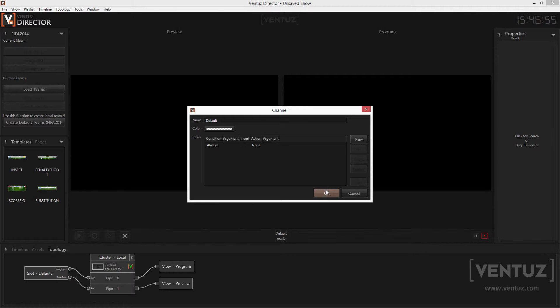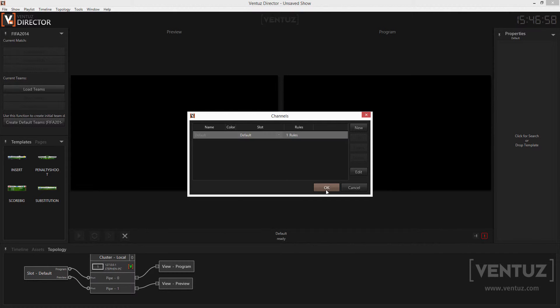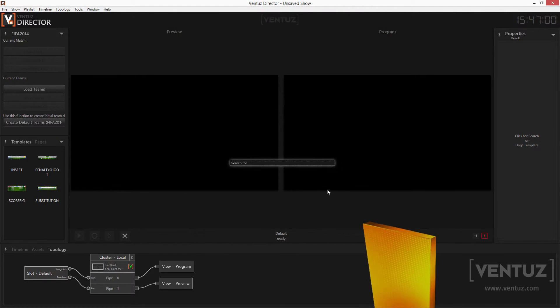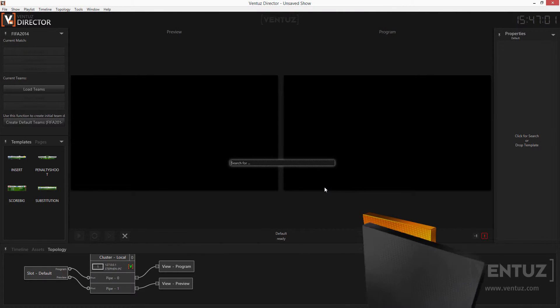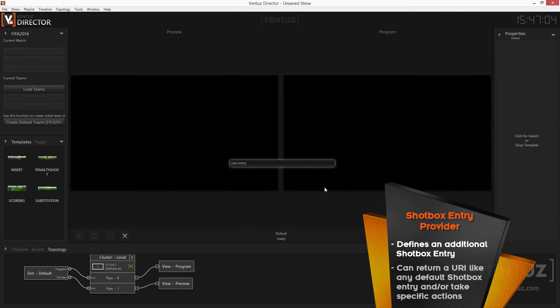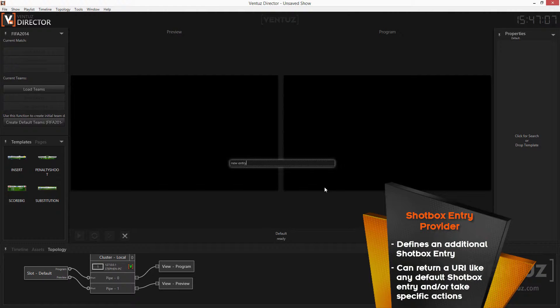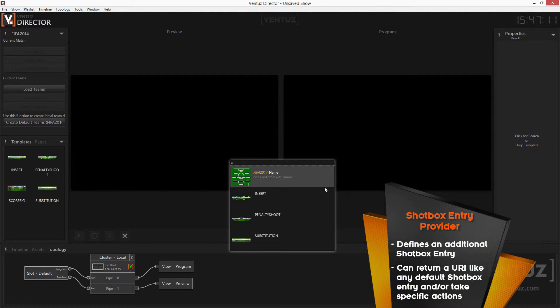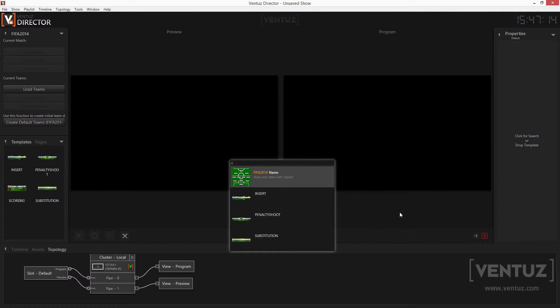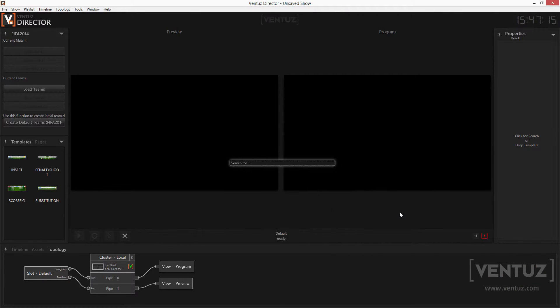The last plugin type extends the shotbox. It will add a new entry in the shotbox that the operator can search for. When selecting a plugin in the shotbox it will either return a URI and lets director handle it like any other item one can select in the shotbox or it performs its own actions. So much to installing a plugin and to the different types of plugins you can use in the director.